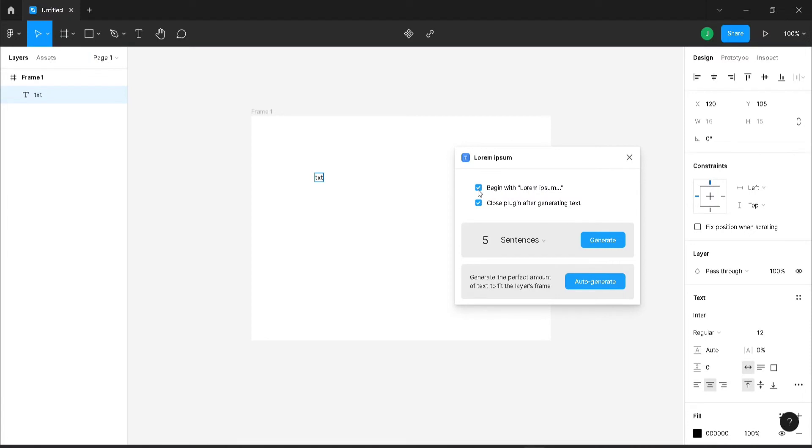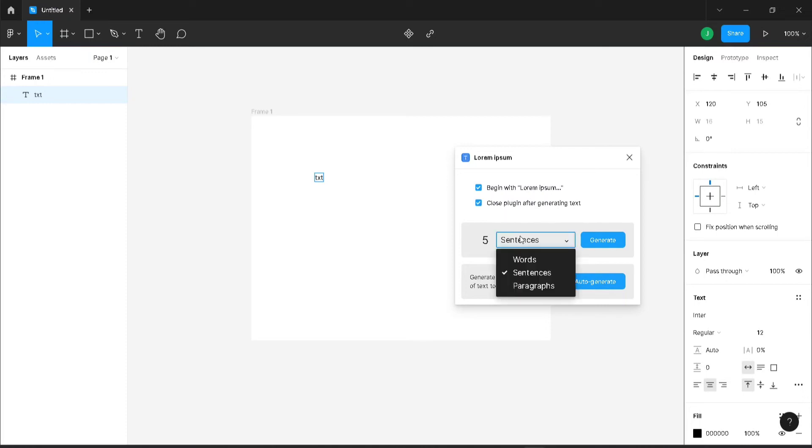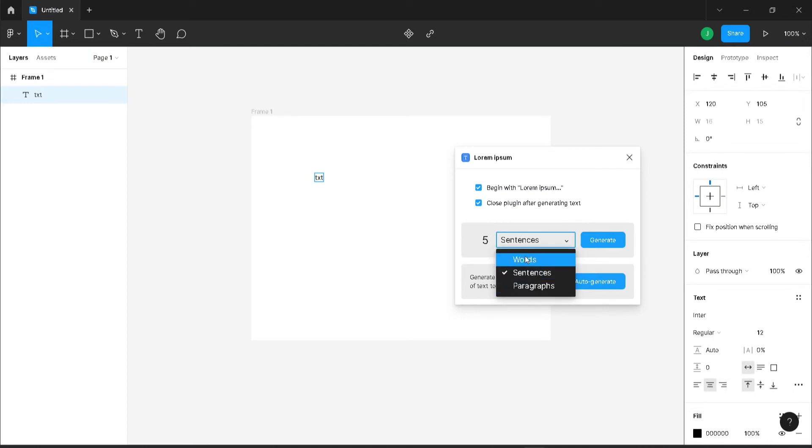It's your option, and whether it should close the plugin after generating text is also your option. How many sentences do you want? You can also edit these words, sentences, or paragraphs. I'm going to select words. I need five words and it should start with lorem ipsum.